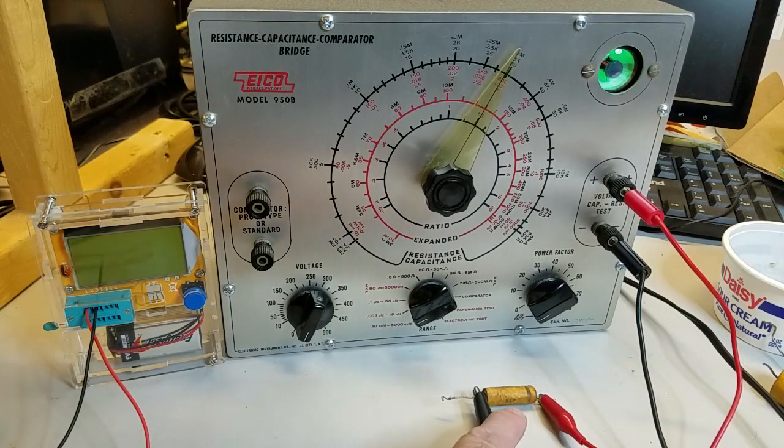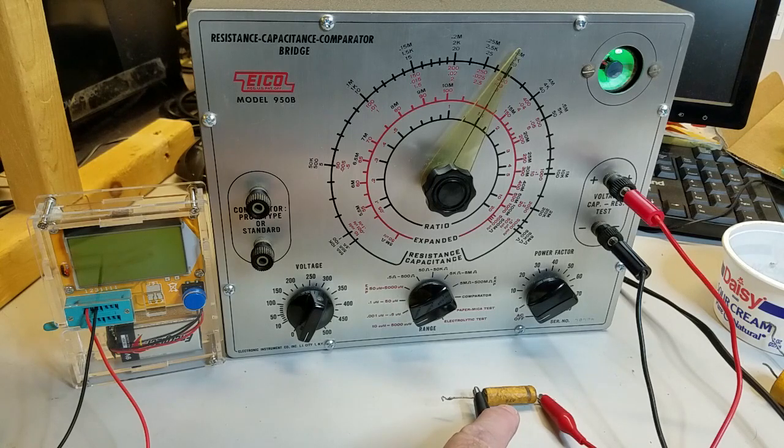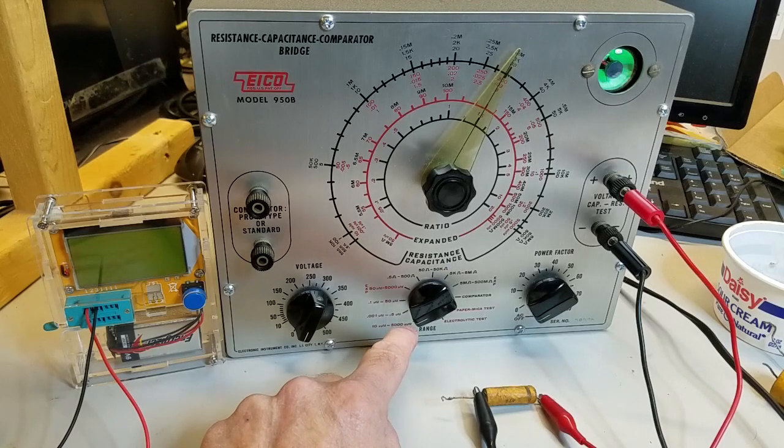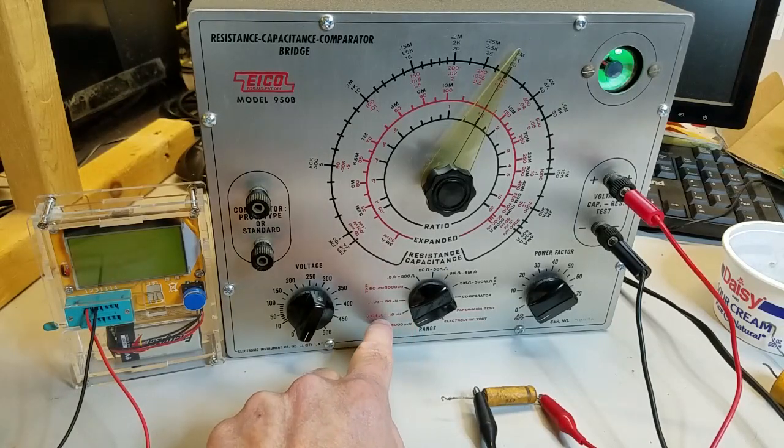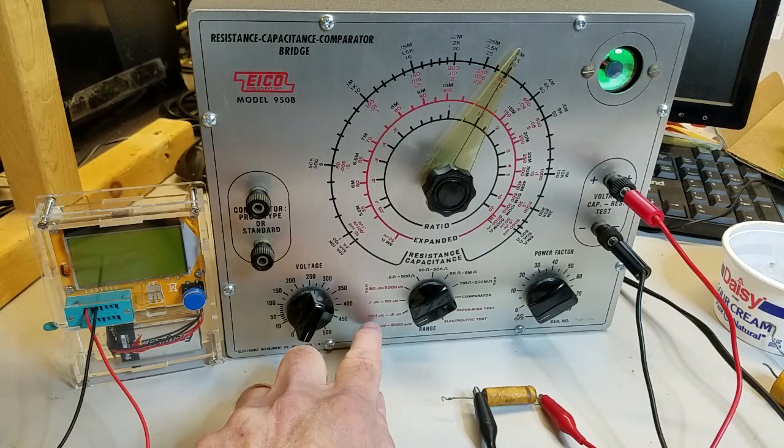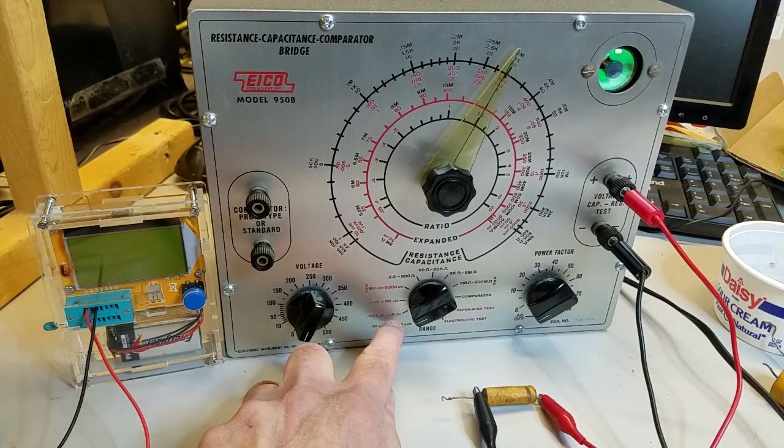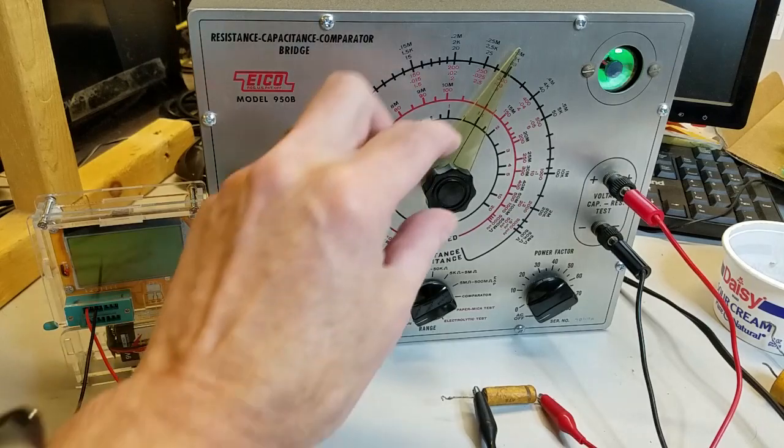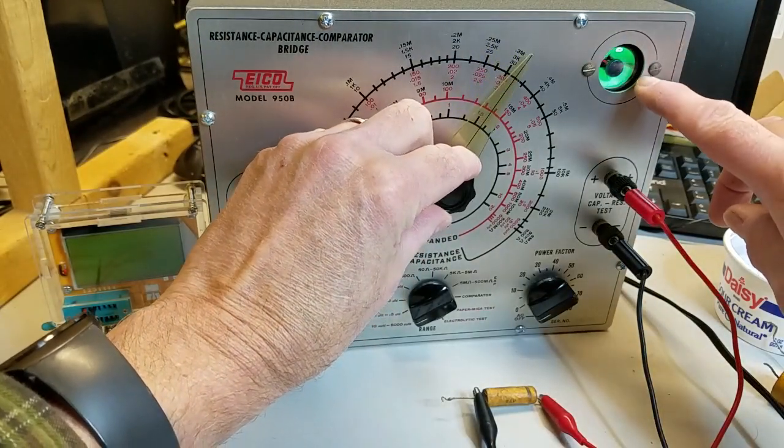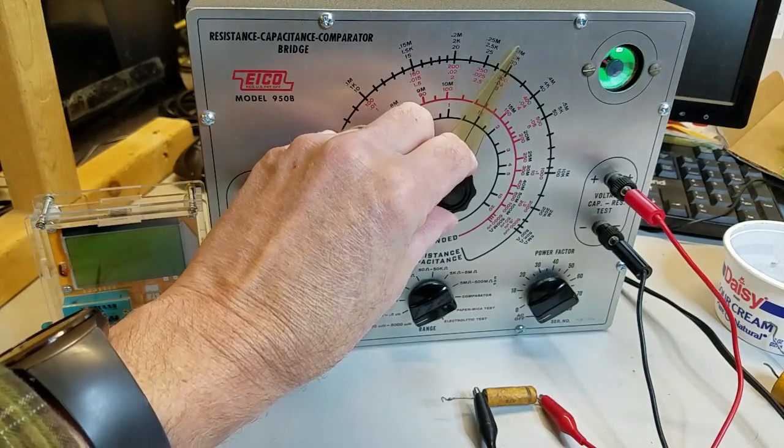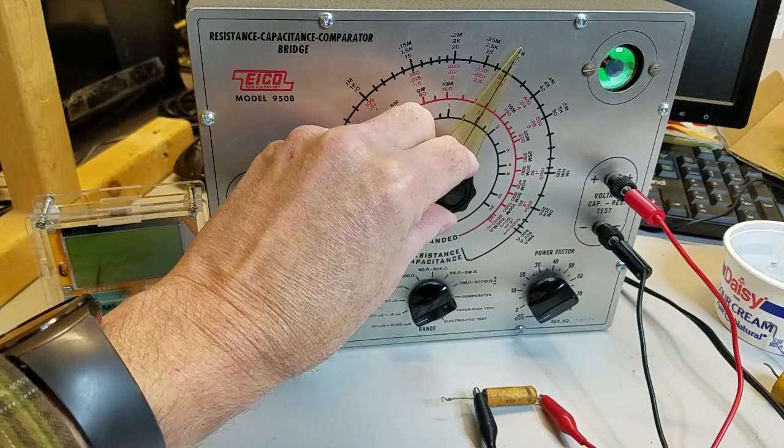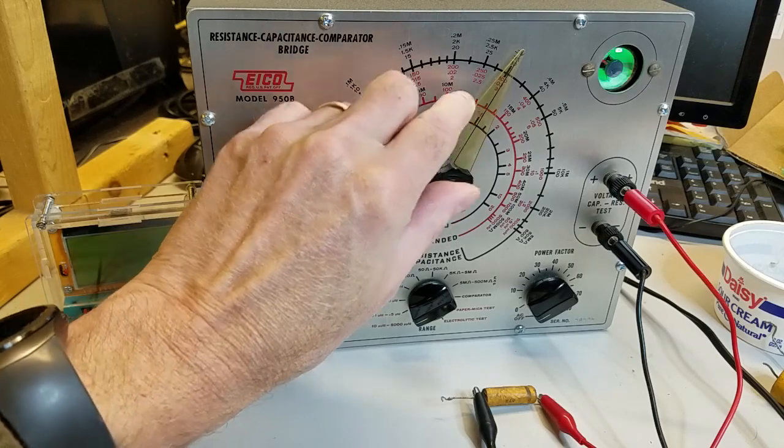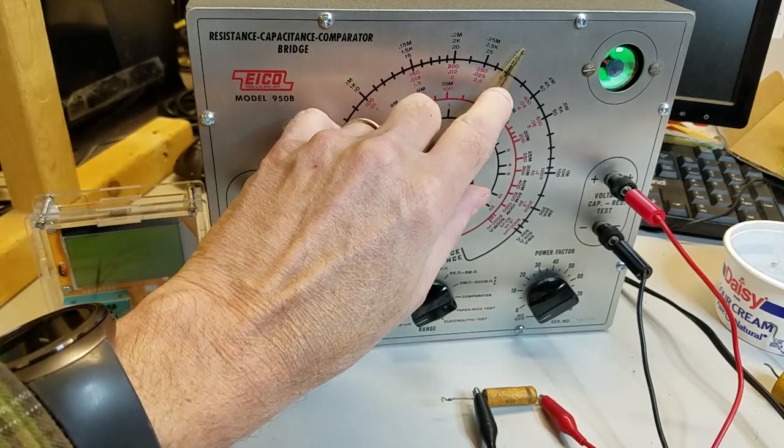This paper and foil capacitor is rated at 0.02 microfarads at 400 volts. It's connected to the testing terminals and the range switch is set to 0.001 microfarad to 0.5 microfarad. To determine the capacitance, rotate the capacitance control until the magic eye opens as large as possible. In this case, the value is 0.029 microfarads, slightly greater than rated.